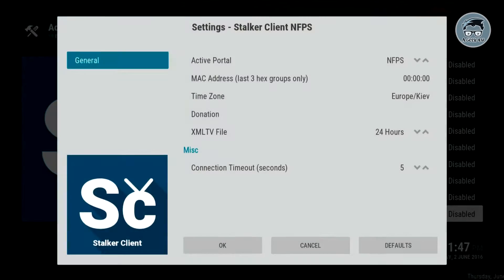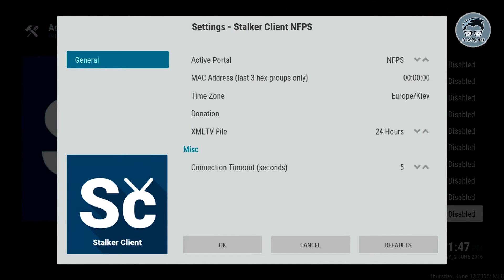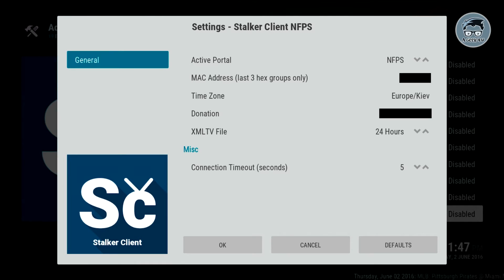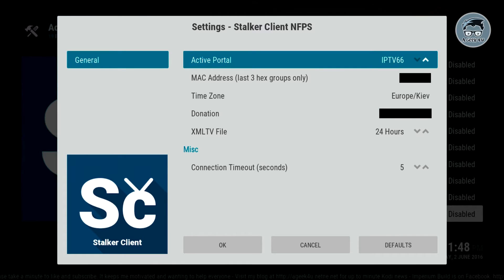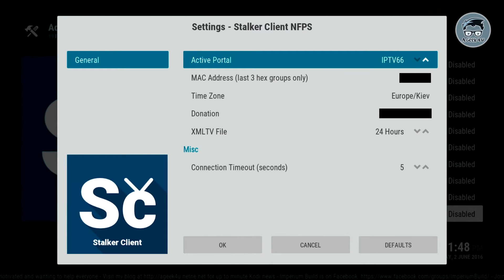Here we want to put our license — I'm gonna put that in real quick. The top one you're gonna put IPTV 66, then in the second one you're gonna put the last three hex groups of your MAC address. In my case it's these here — I have it blocked obviously so you guys can't steal my info.